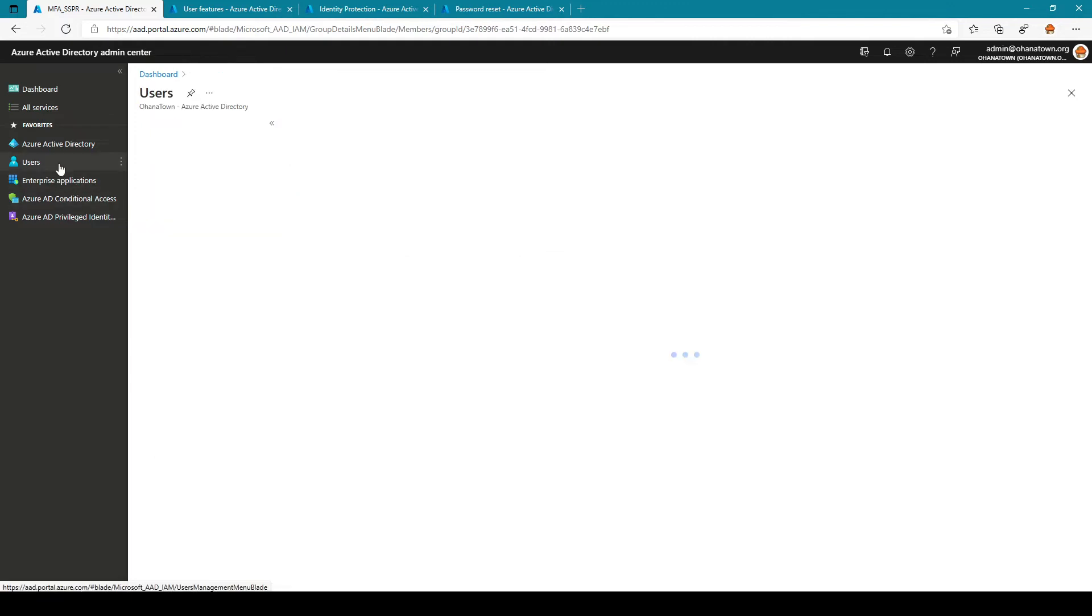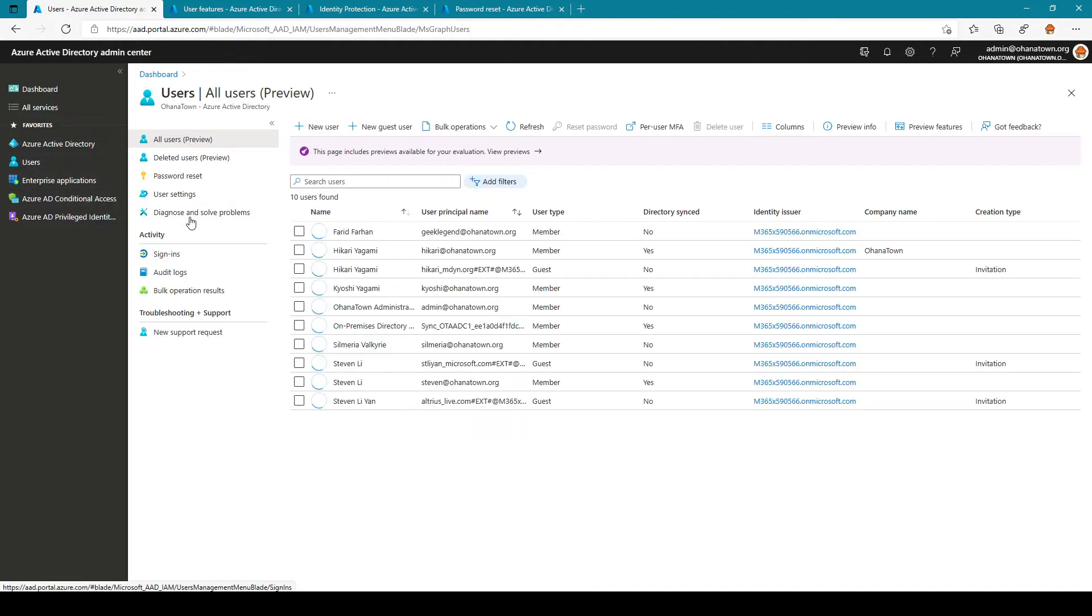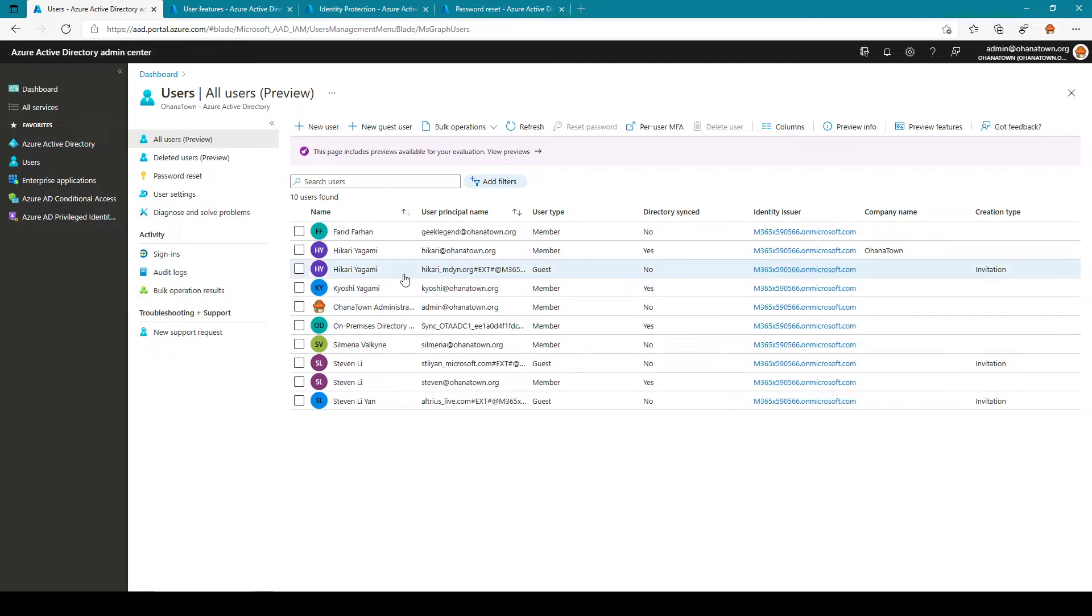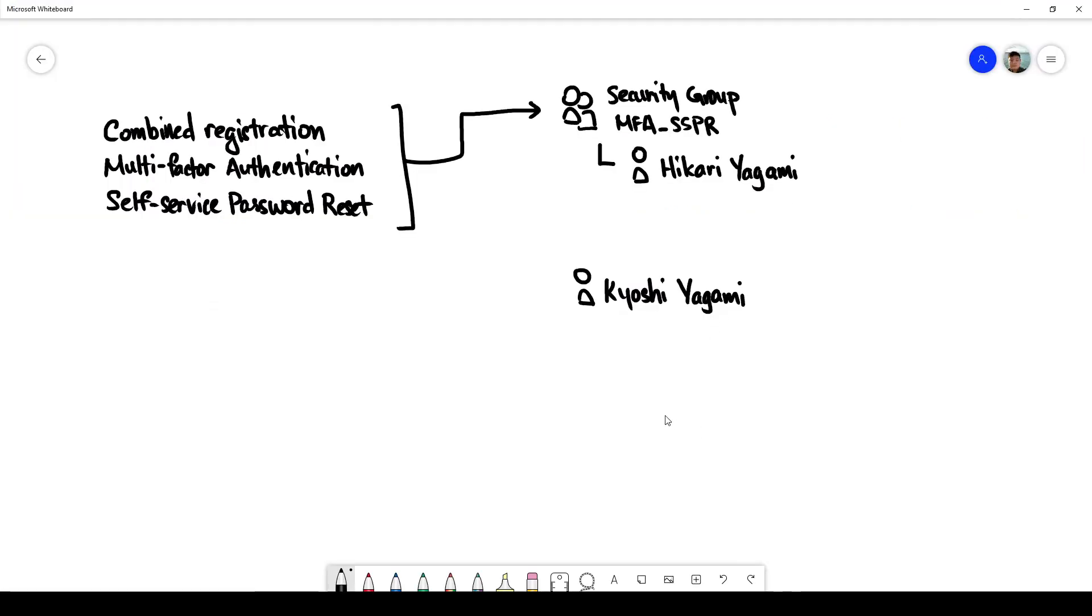And if I go into users here I also have another user. So we'll first begin by logging in to both user accounts and verifying that the feature is not currently turned on.